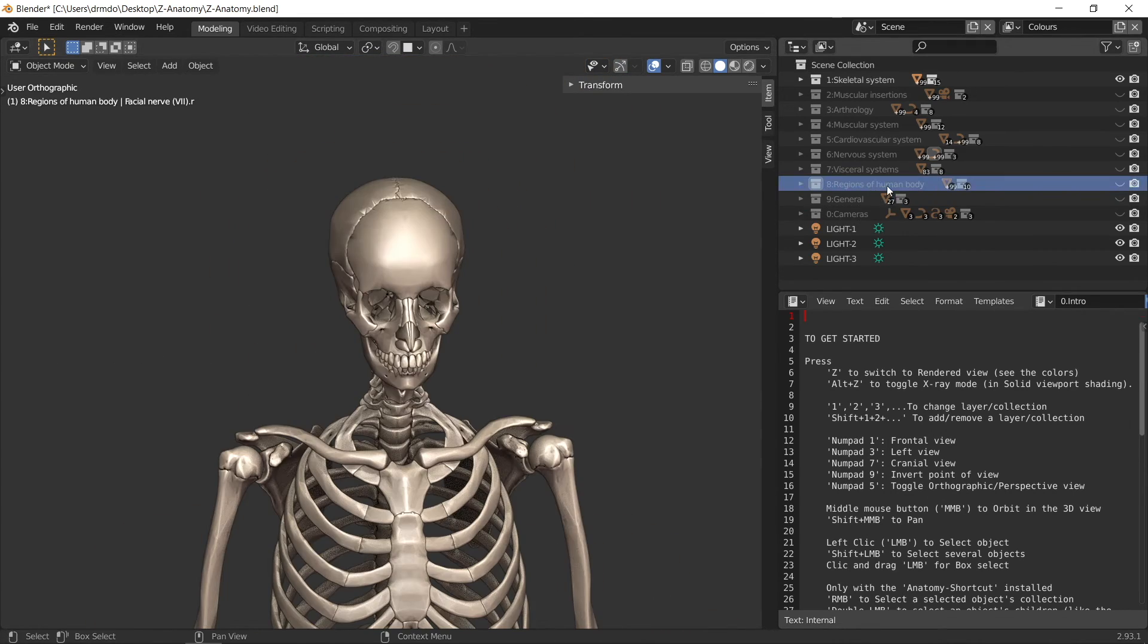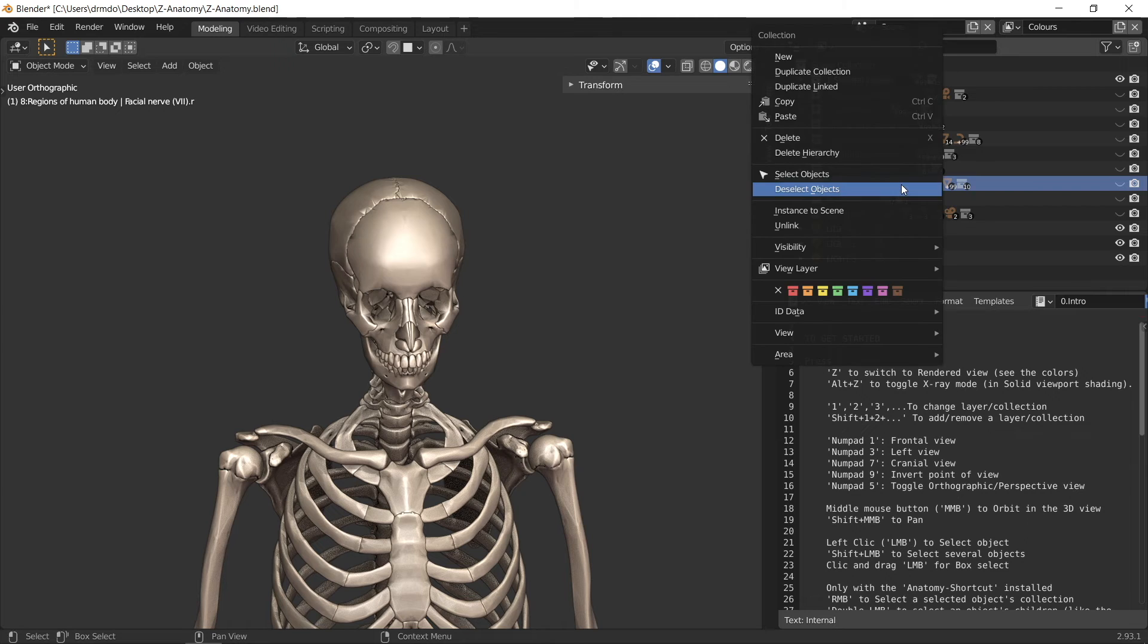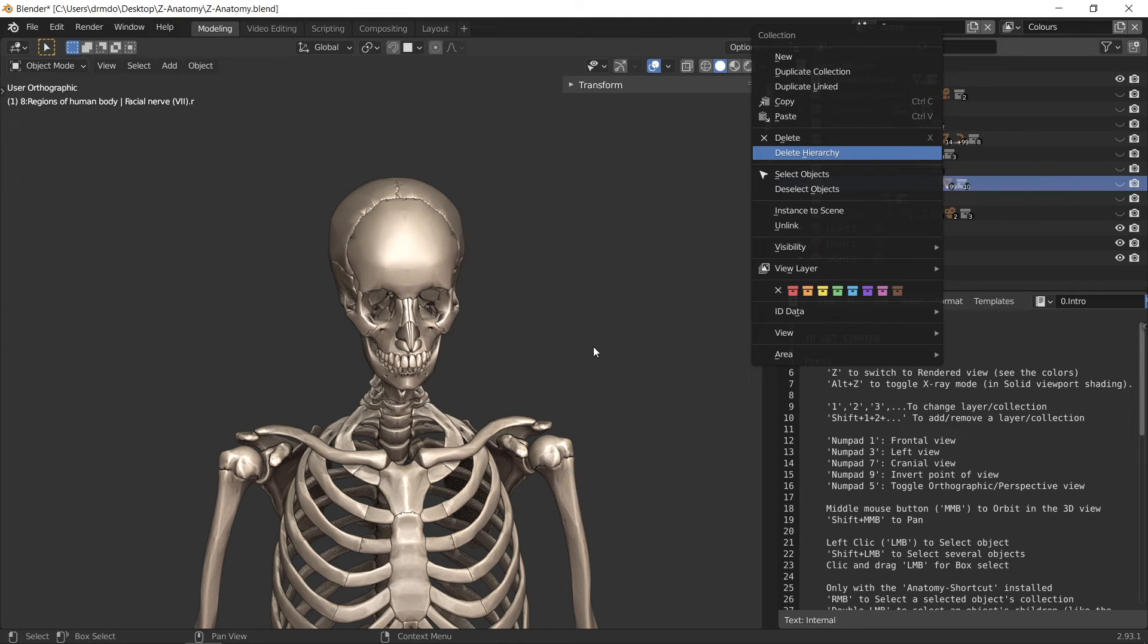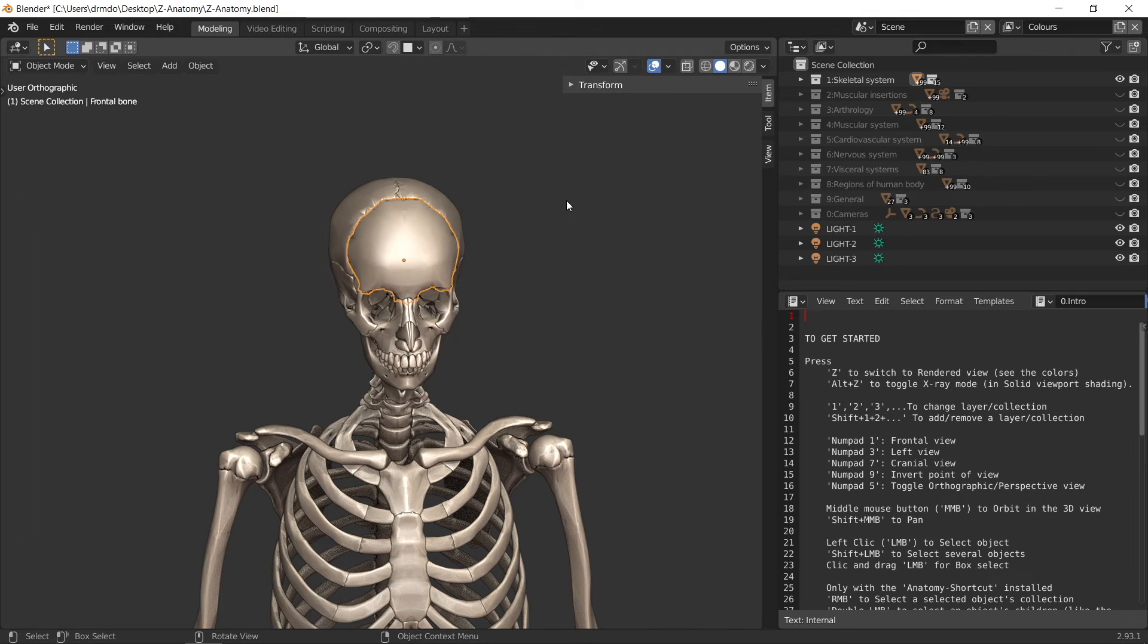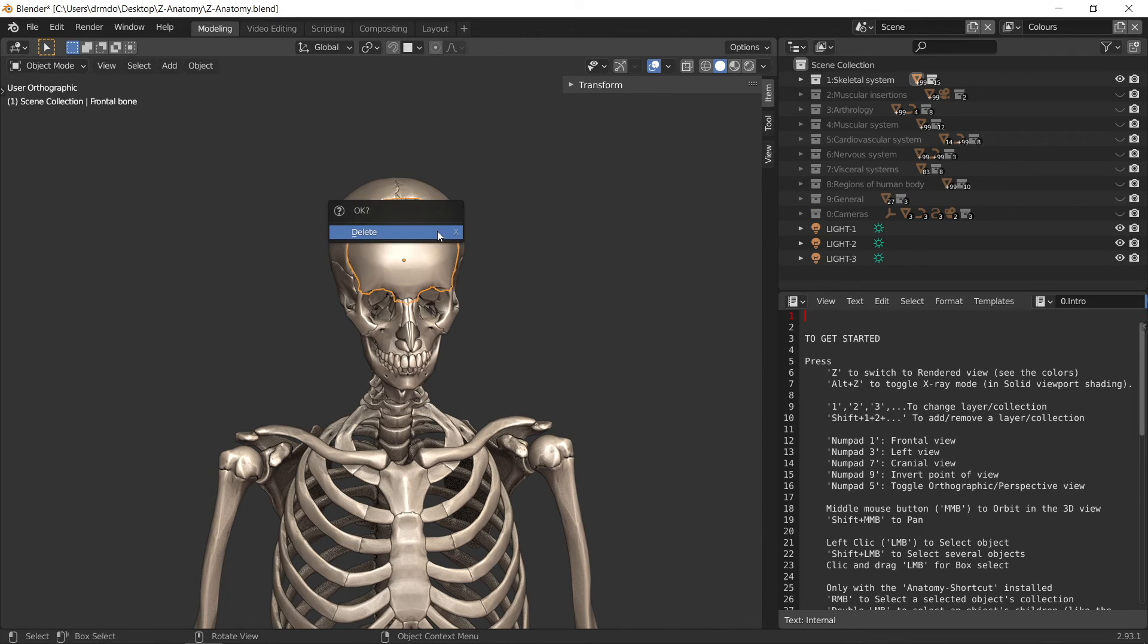For your own projects, you can either manually select different collections and delete the ones you don't need for your project, or manually click and delete objects in the viewport, keeping only those which you need.